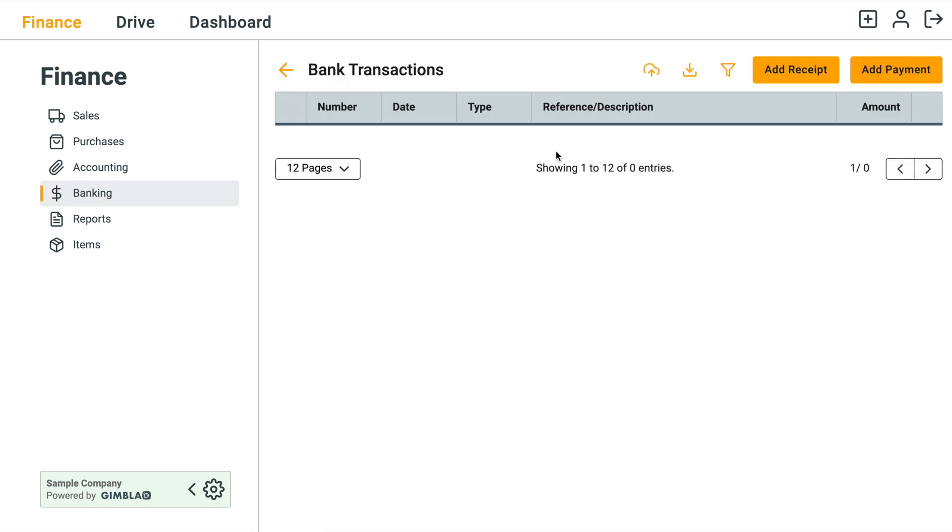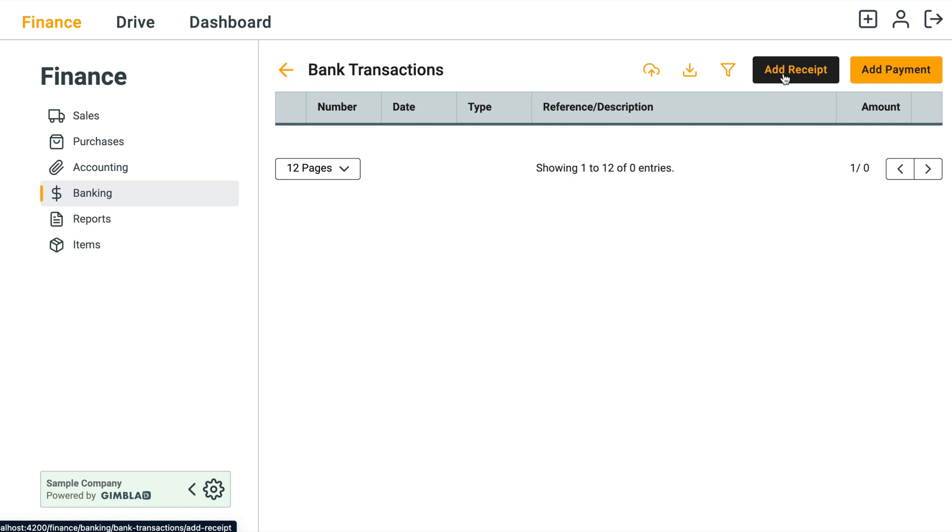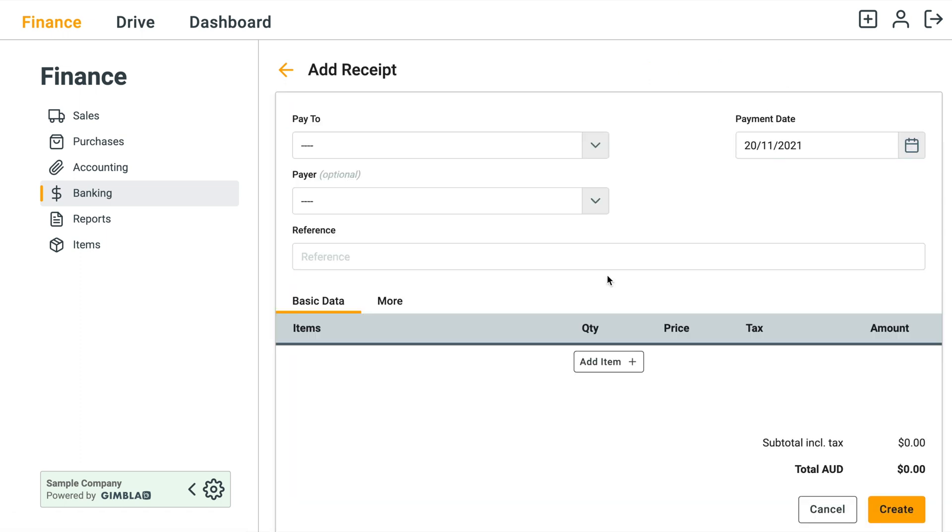If you think bank transactions like your bank statement, you have money going in which is Add Receipt and then money going out which is Add Payment. Click Add Receipt.